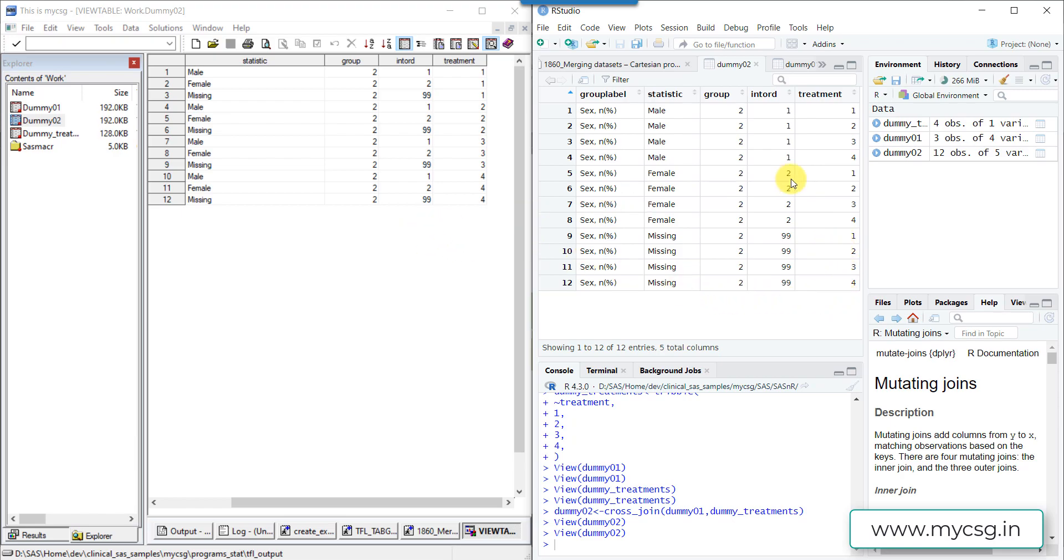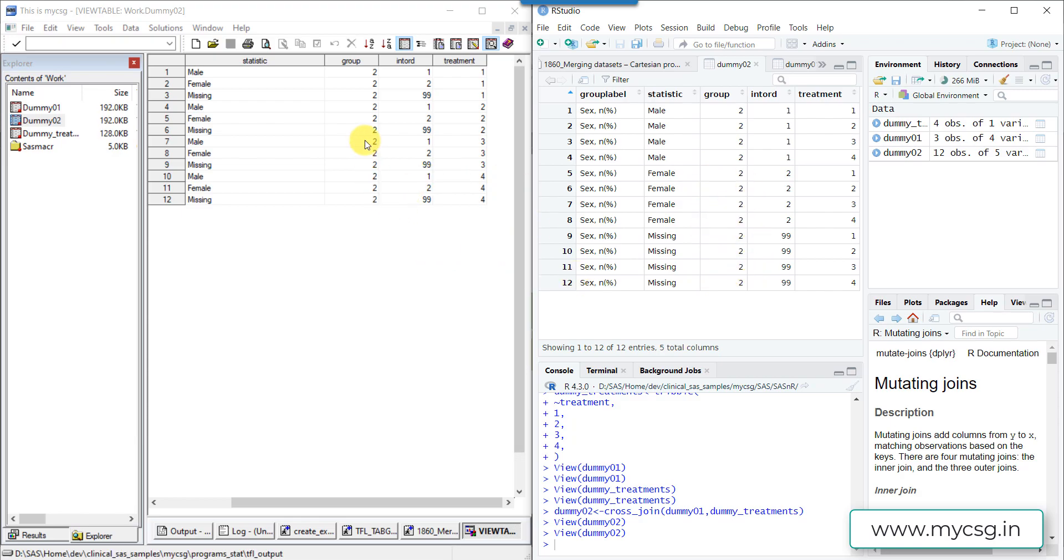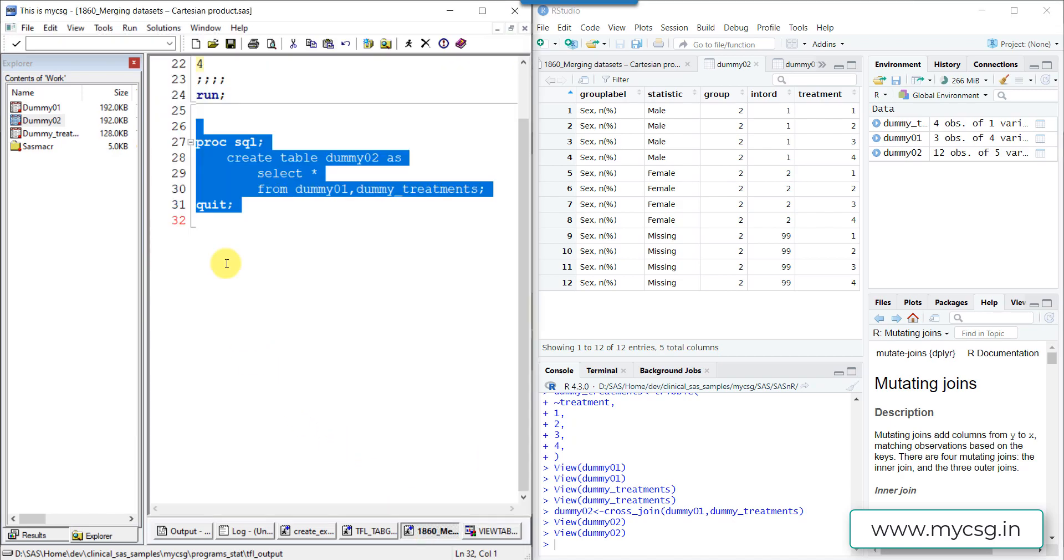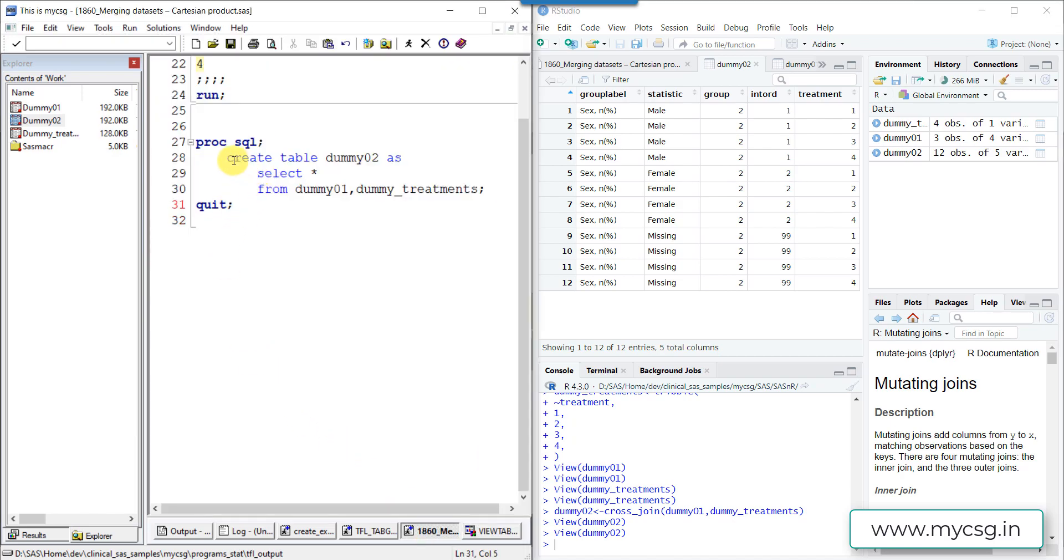The order of rows in the output dataset is slightly different when compared to SAS versus R Studio. But we can of course make use of arrange function to reorder the rows as per the requirement, or if we want to change the order in SAS, we can make use of order by clause of PROC SQL itself or we can use a further PROC SORT step to sort them as per the requirement.